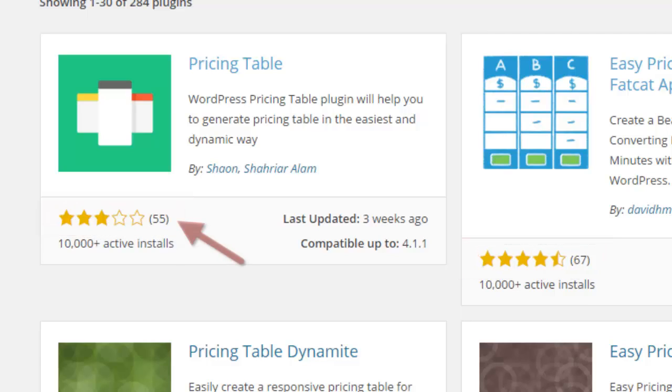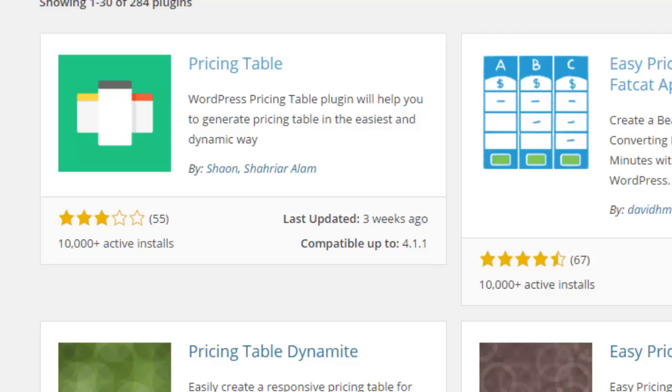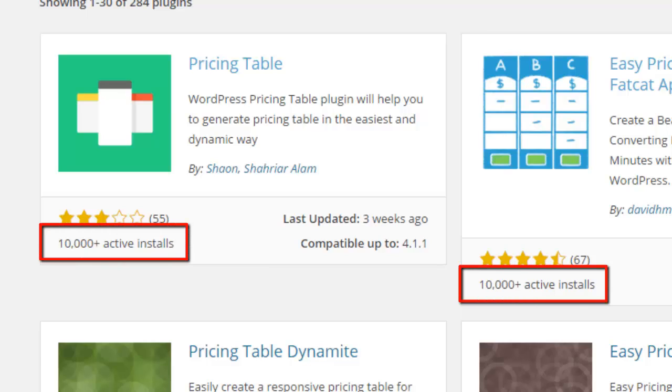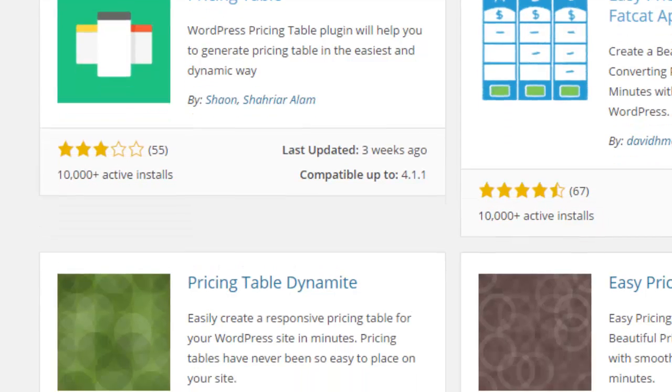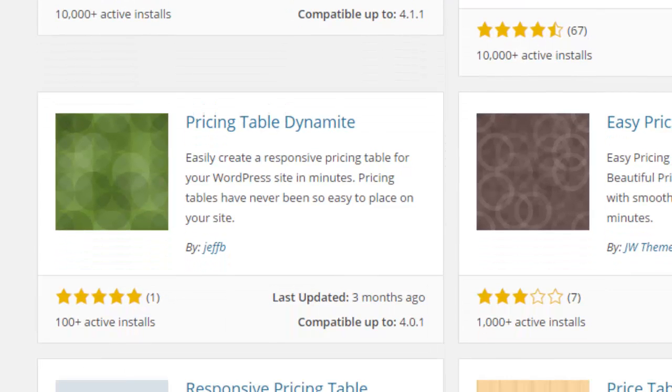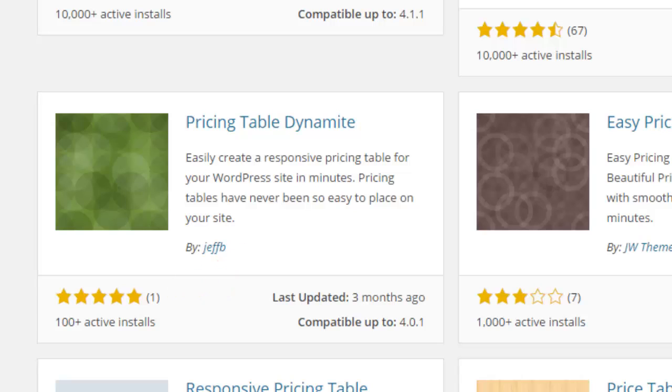You'll see this has been rated 55 times and the next one has been rated 67 times, so they should be fairly accurate. You can see both of them have 10,000 active installs, meaning that's how many websites are currently using this particular plugin. If I go down, this one has a five star rating but only one person has rated it.